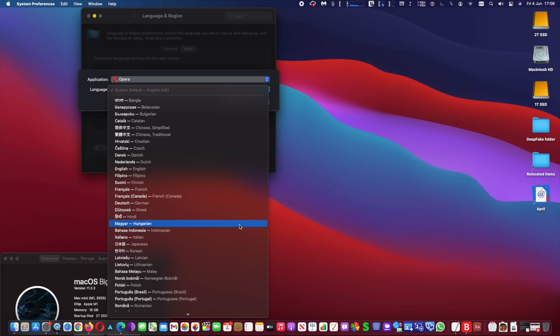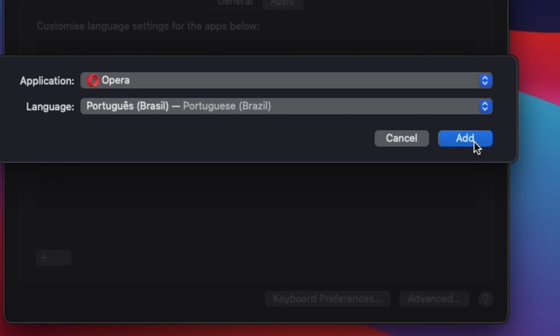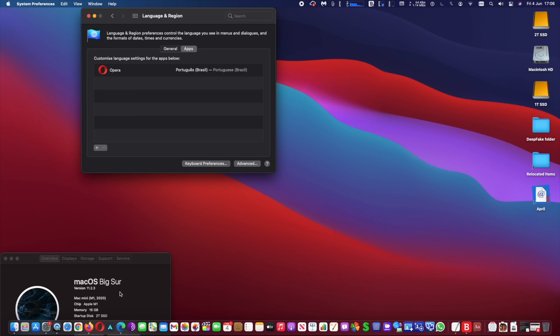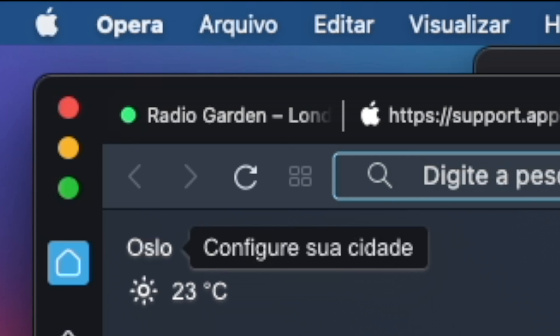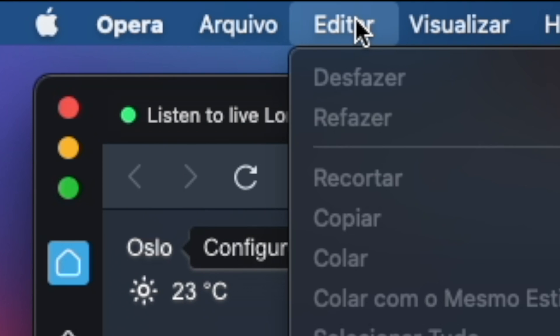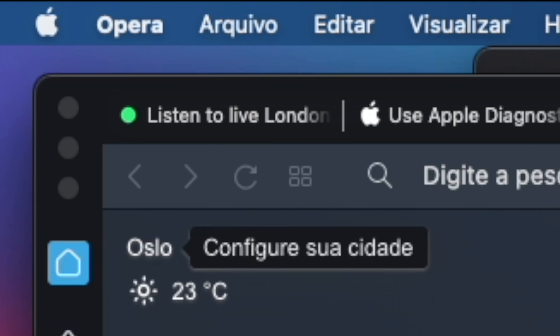Now that you chose the app, you may choose the language you want to change. I will change to Portuguese. Now you can run the app and you will see that the language changed to Portuguese.